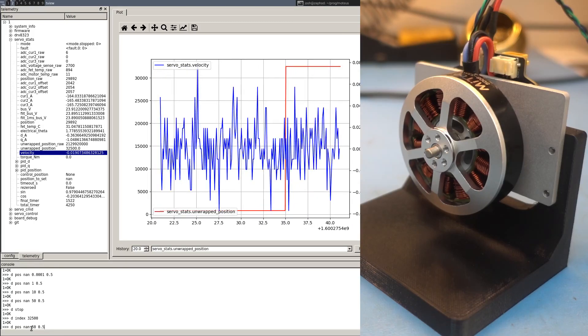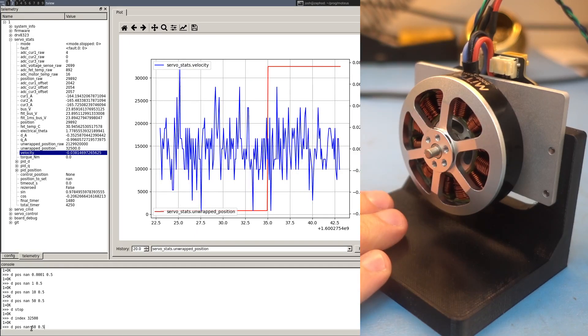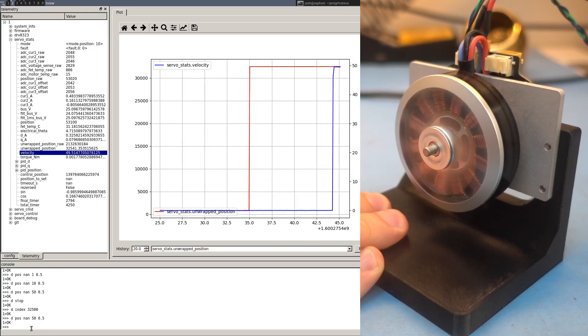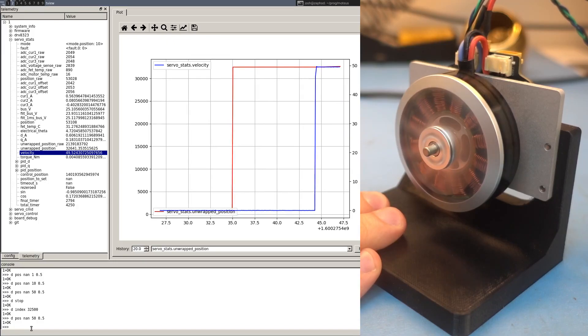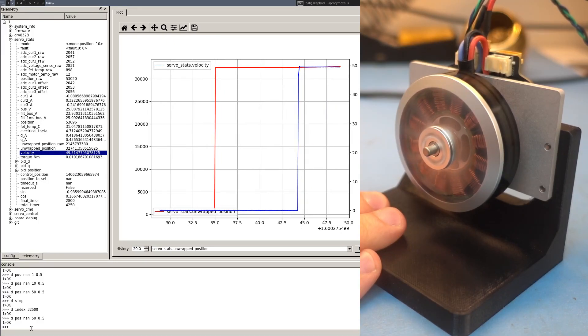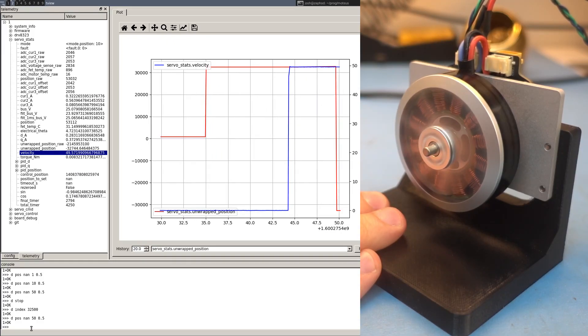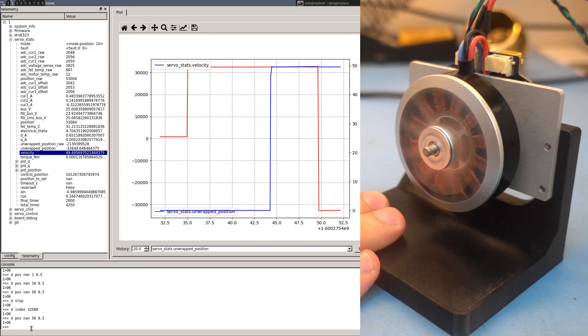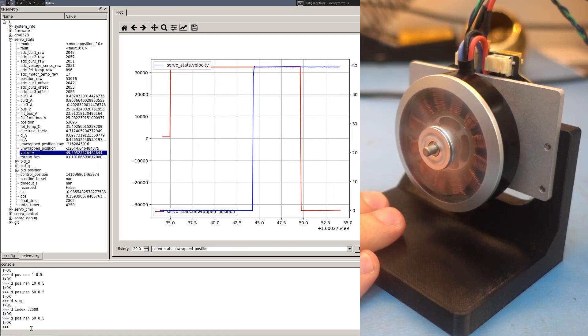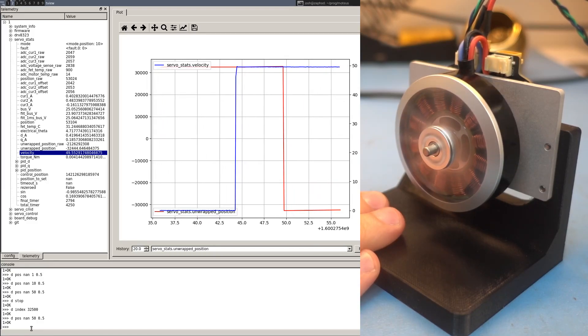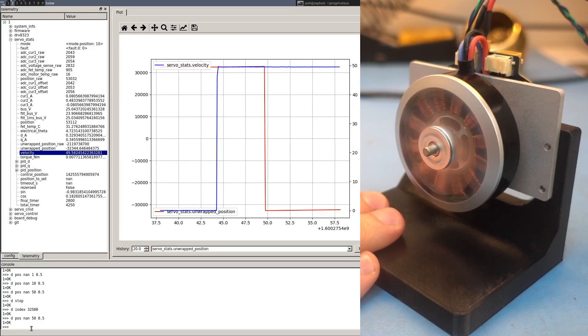And then we command a 50 rotation per second spin. We'll see that it'll eventually wrap around right now to negative 32,767.